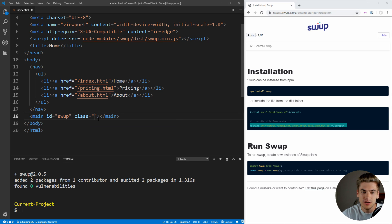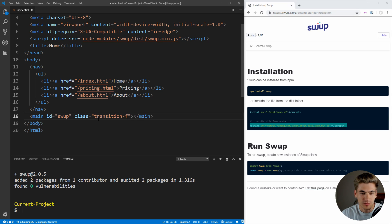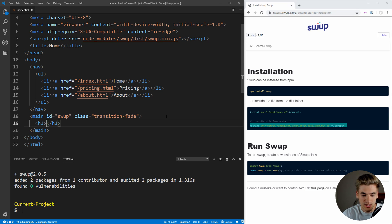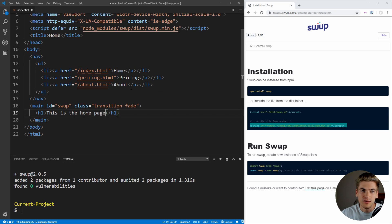The next thing we want is a class, which is going to define our animation. This library allows you to use CSS animations or JavaScript animations. For this tutorial, we'll use CSS animations because they're easier and quite powerful. The class must start with transition hyphen, so we're going to call it transition-fade. Inside the main, we'll put our content — just an h1 saying 'This is the home page.' So now we have all our HTML done for our homepage.